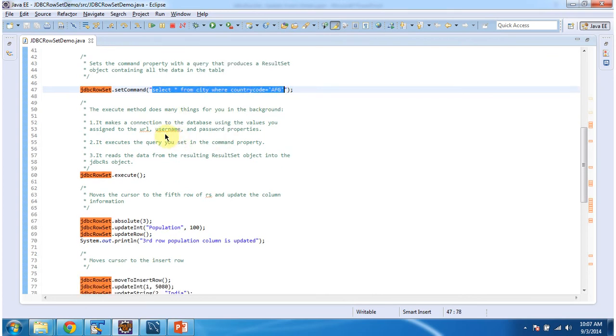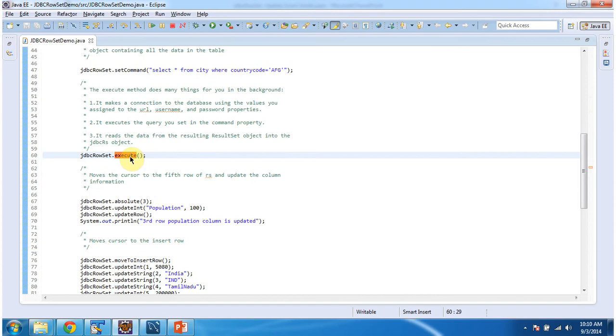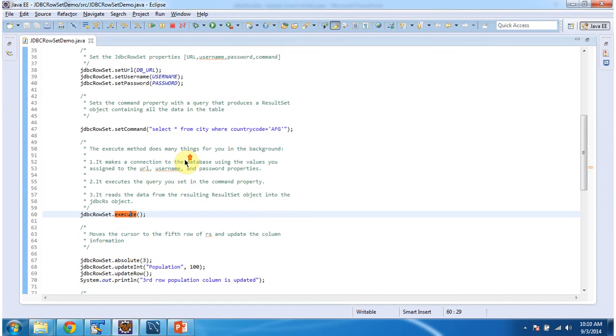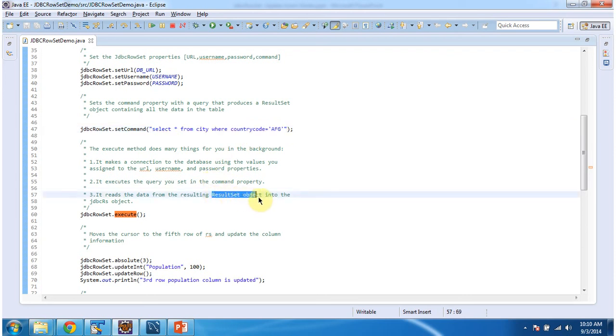Then I am executing the query by calling execute method. Once the execute method is called, behind the scene it will make a connection to the database using the properties set in the URL, username and password. And once the connection is made, it will execute this query and the query result will be populated in ResultSet object. And from ResultSet object, the records will be copied to the JDBCRowSet.